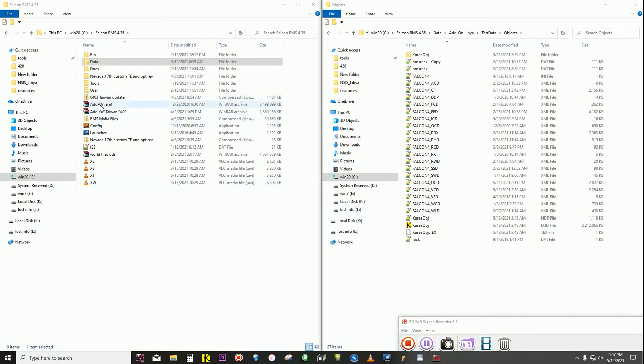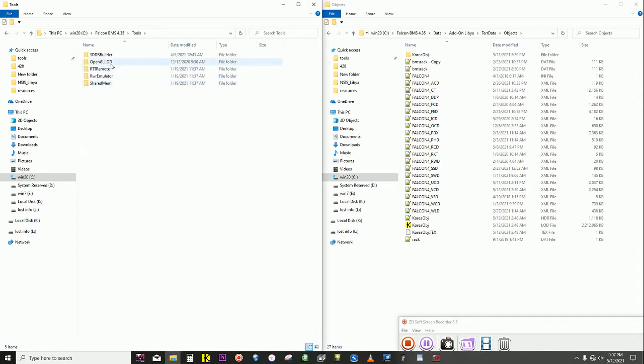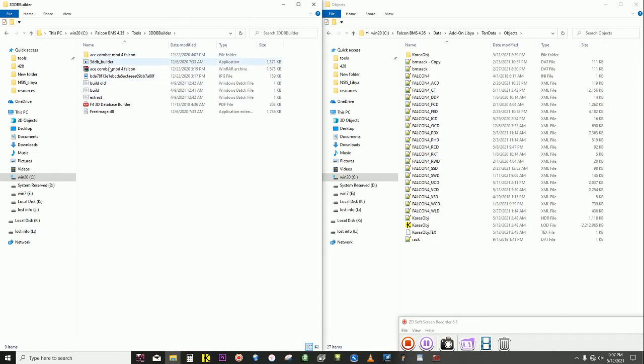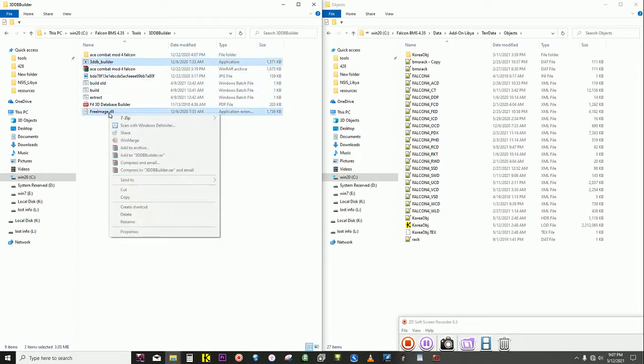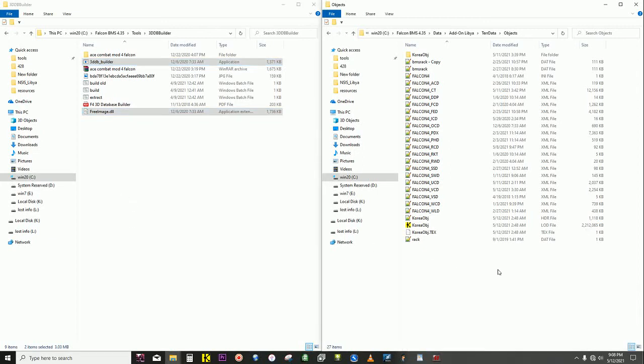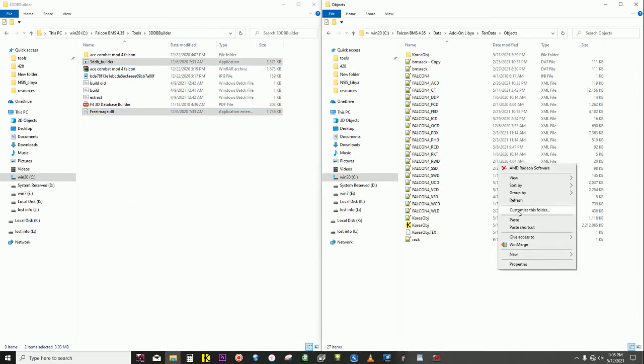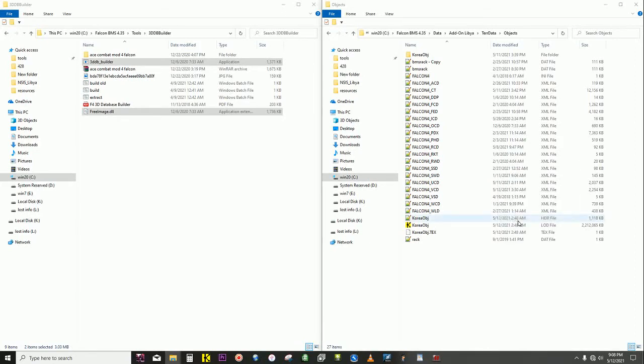Fixing the TGP issue for the EF18M. Go to tools, get 3D database builder, and put the free image into the program itself, into the TerrData objects folder of the theater you are wanting to adjust.